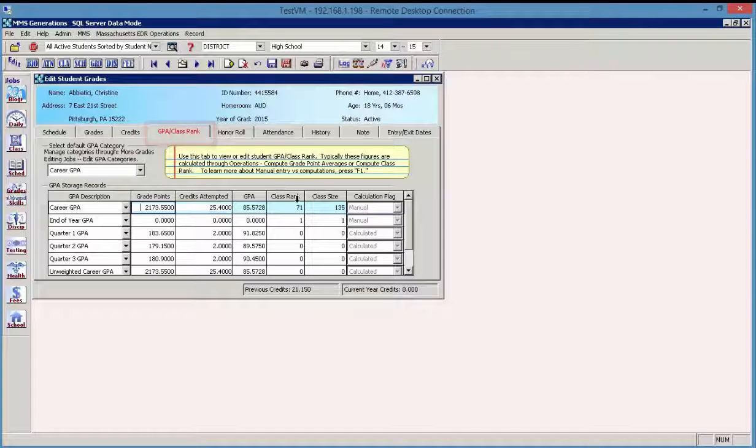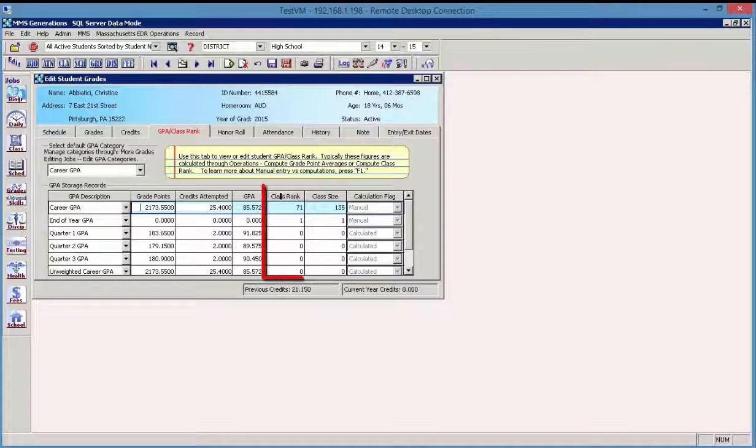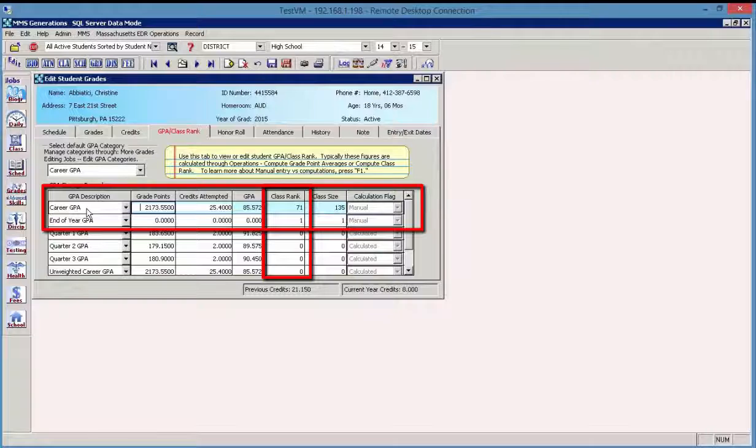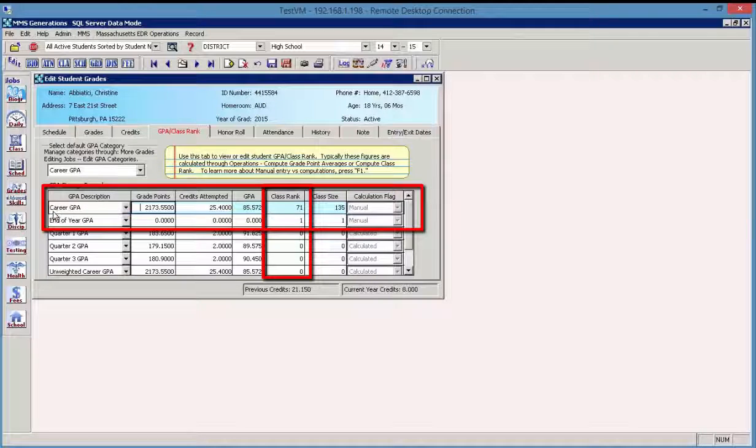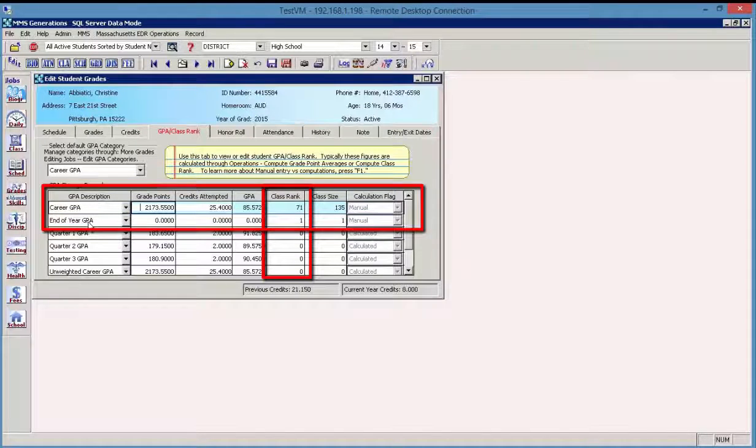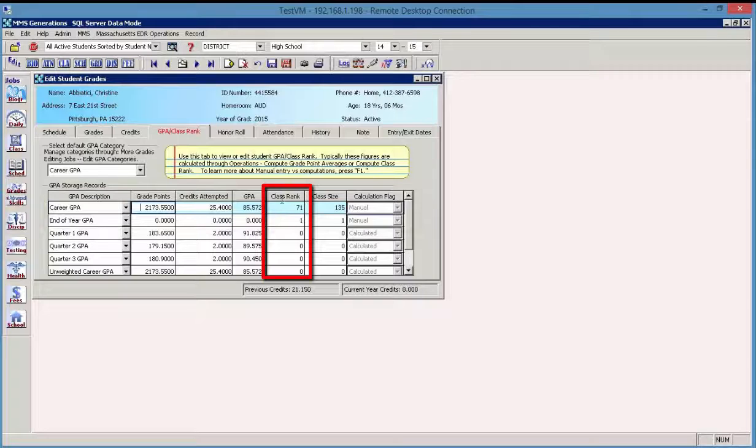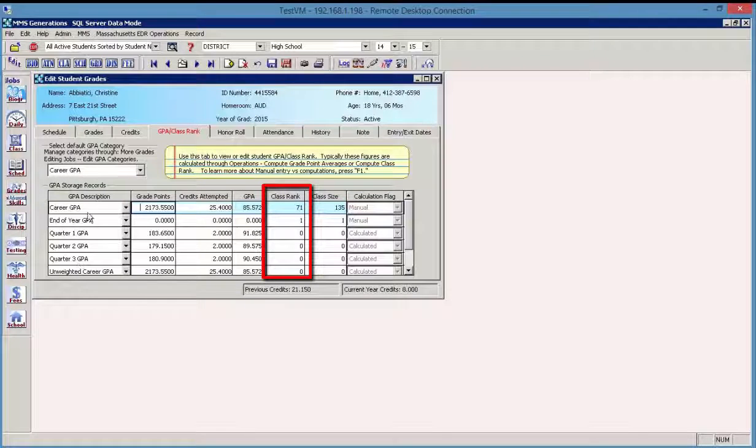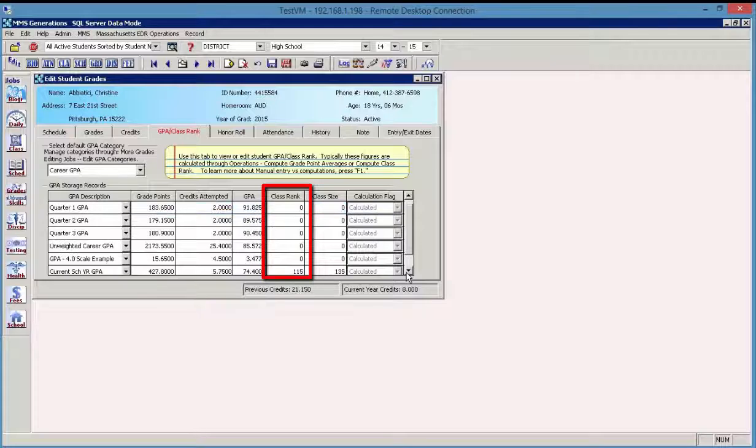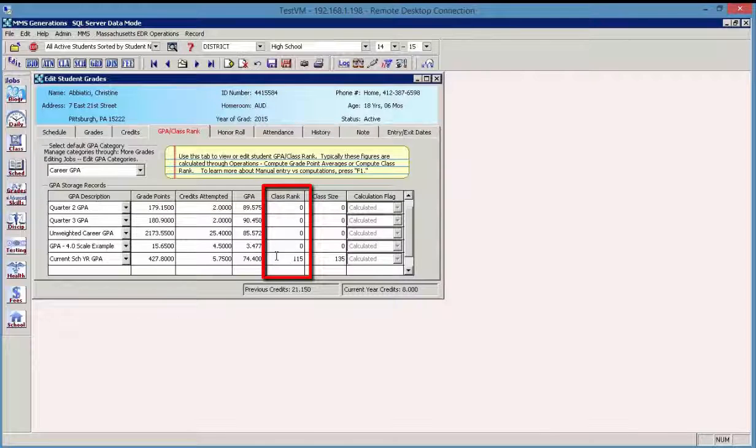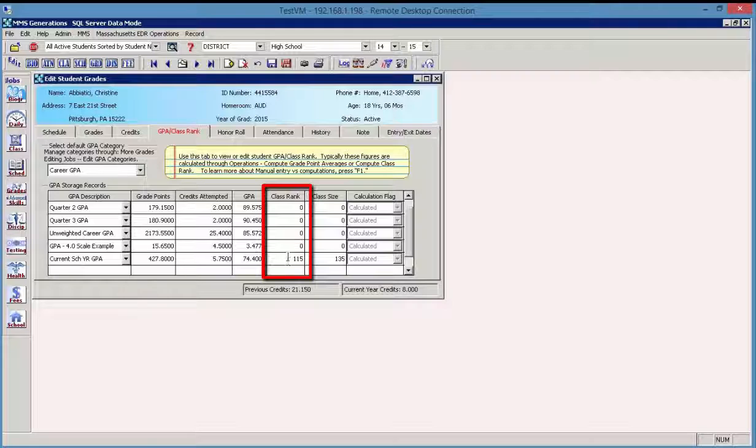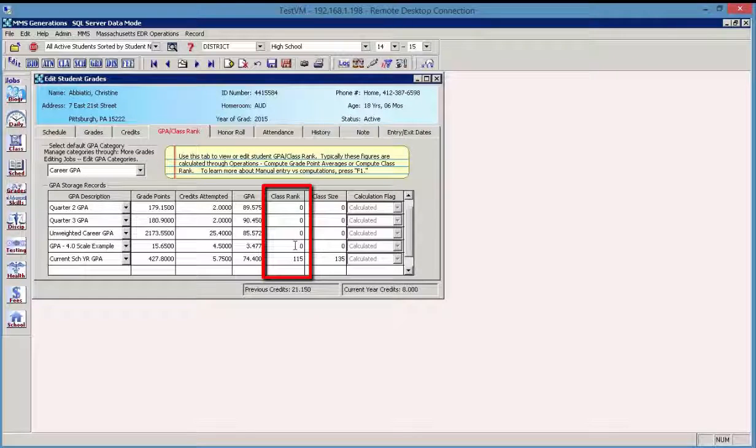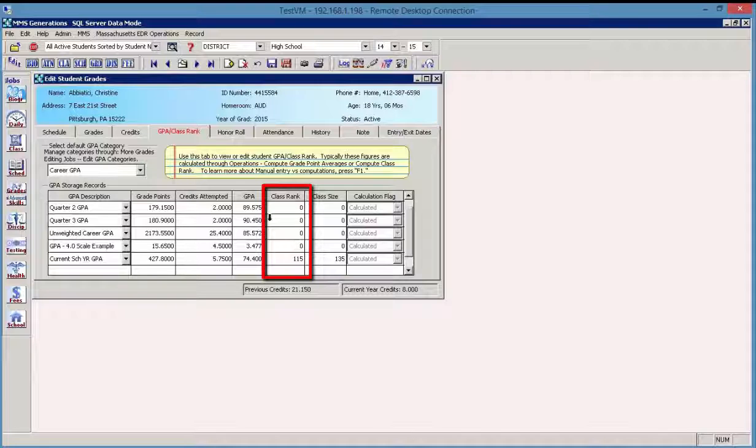So based on the GPA that I'm looking at, this happens to be the career GPA. We just computed the end of year GPA. So the class ranking may be different based on the particular GPA description that you choose. You can see that it varies. And some of these options that are zeros may have not had that calculation done as of yet.